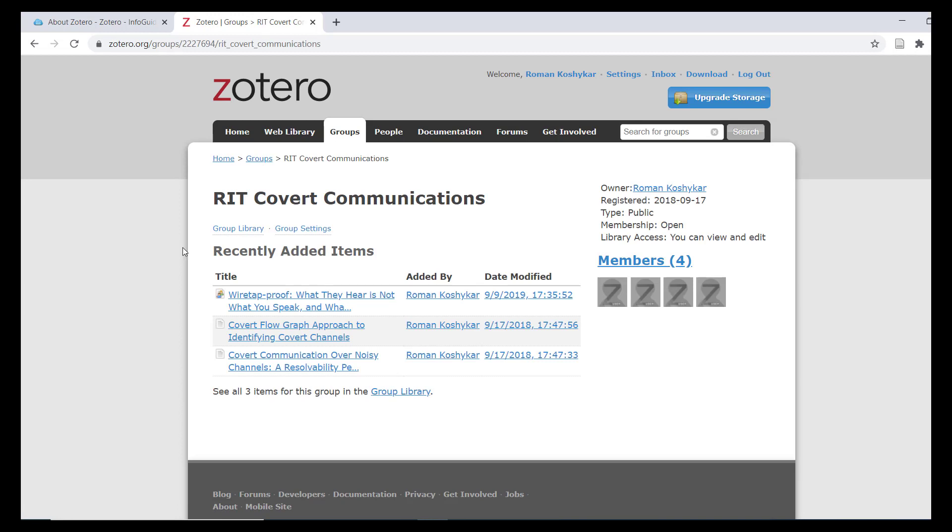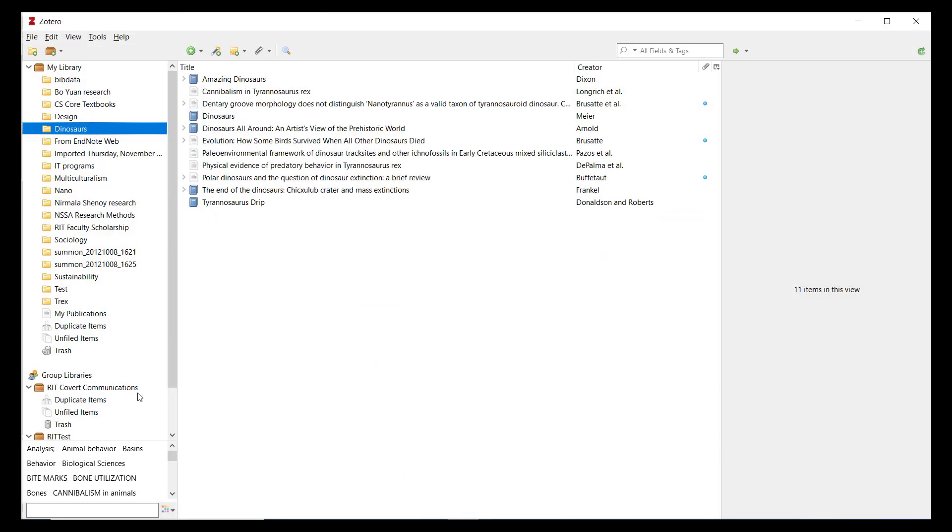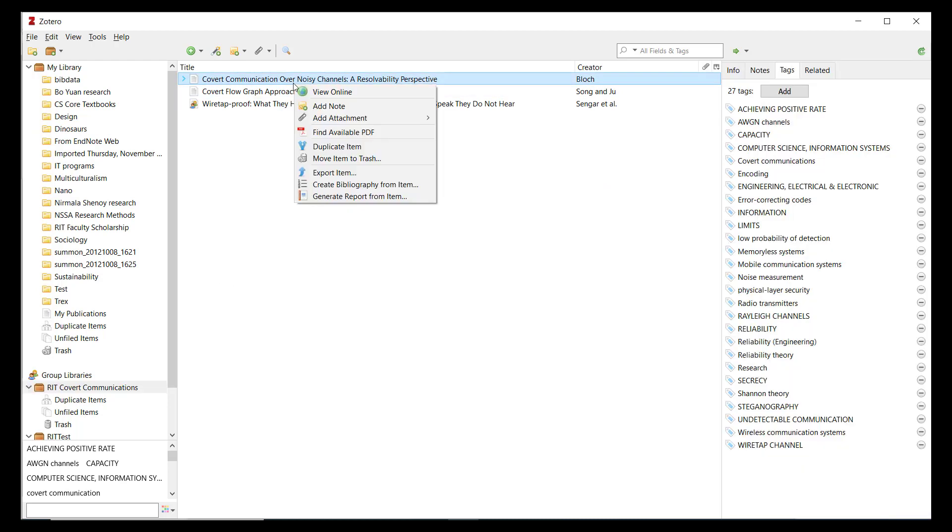You can also view shared references from groups you belong to in the Zotero application and create citations and bibliographies from shared references. More on this later.